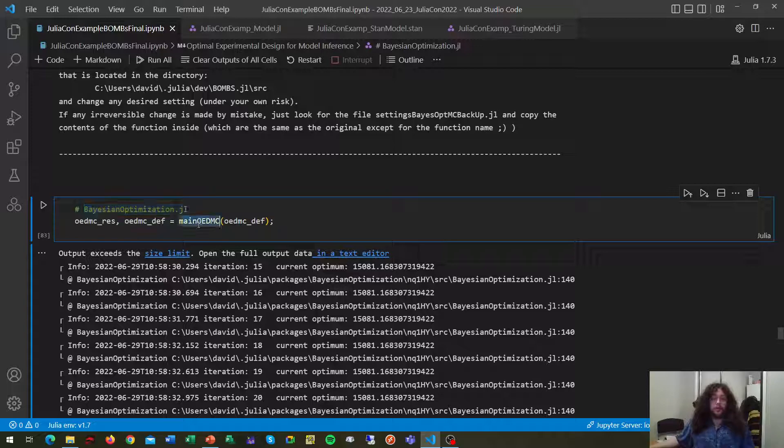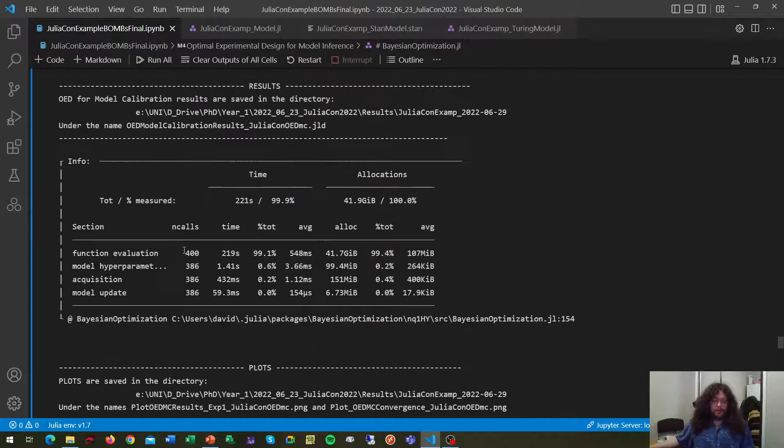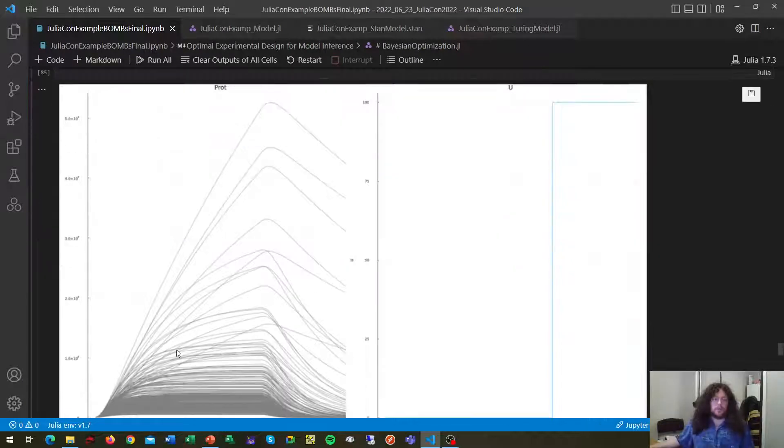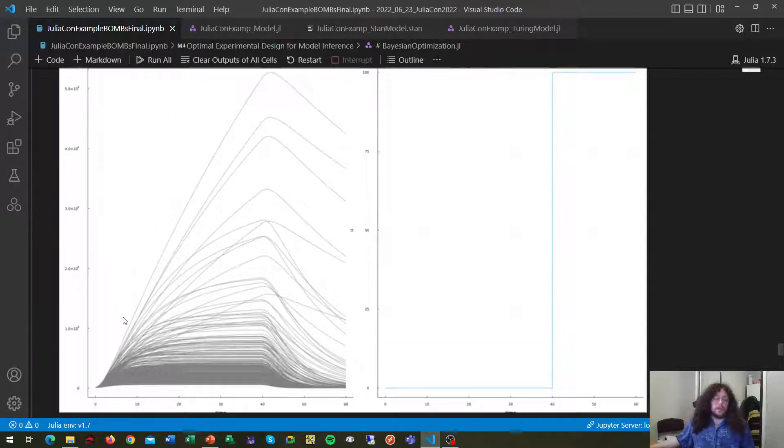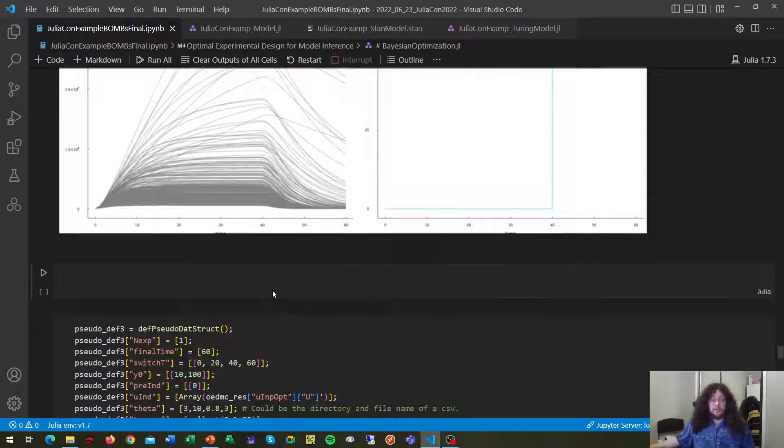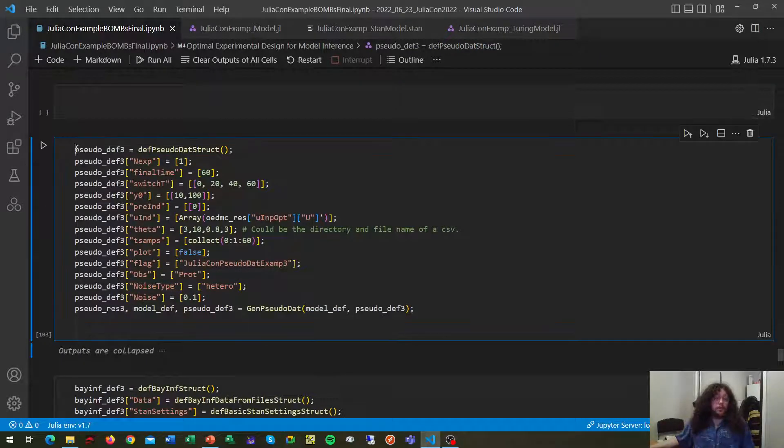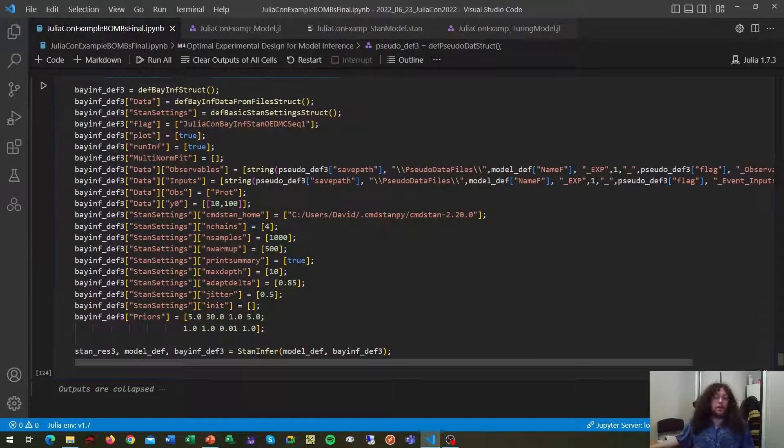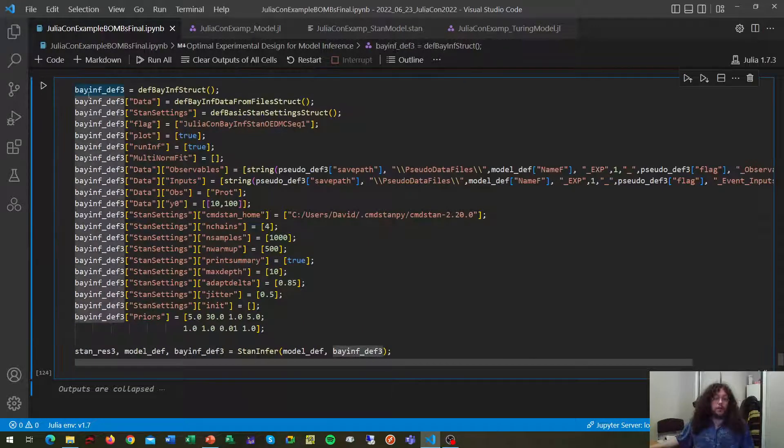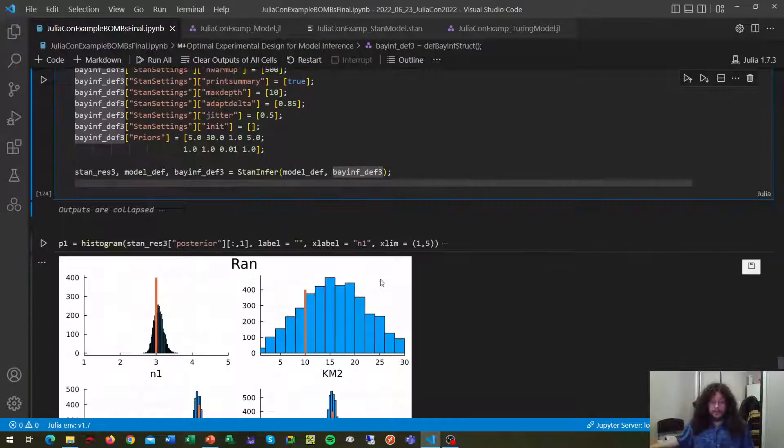And we call our main OEDMI function to run the optimization and get our results with our experiment that has maximum prediction uncertainty. At this point, we can generate our real data or cell data and perform our Bayesian inference. As easy as this, we get the results.